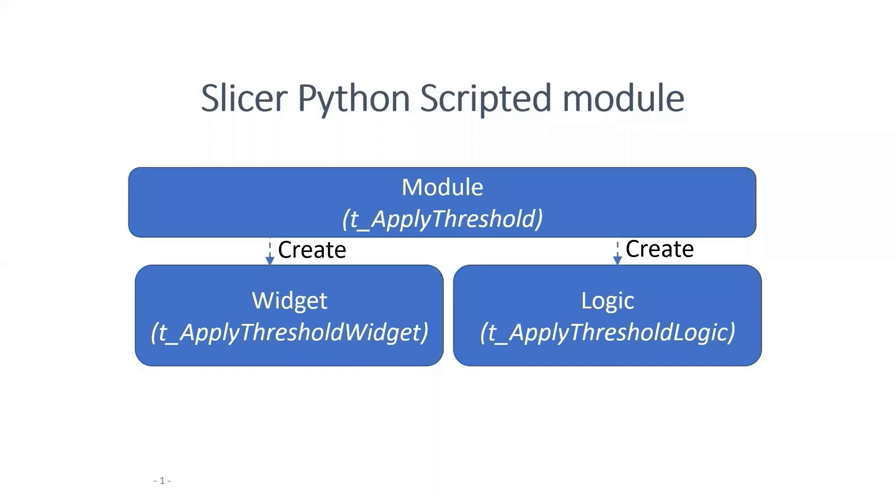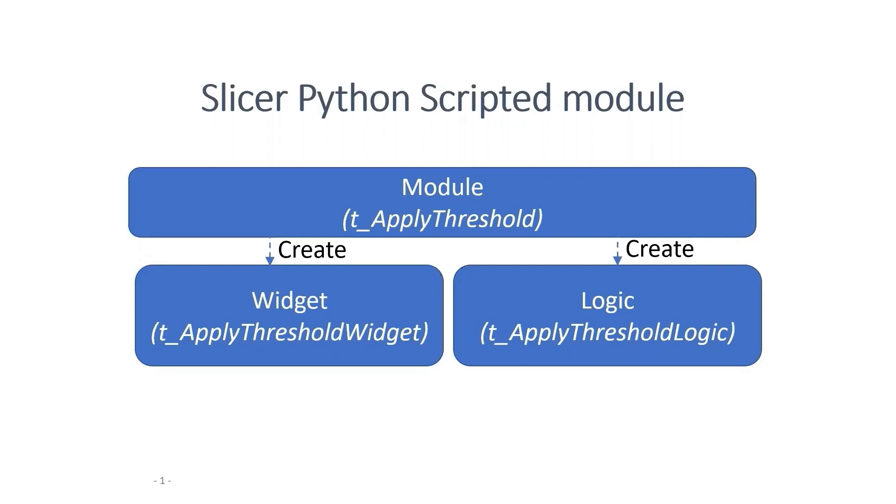We know that a Slicer Python scripted module generally consists of three classes, one module class, one widget class, and one logic class. The module class allows us to edit the acknowledgement of our extension module. The widget class controls user interface-related functions. And the logic class processes data and interacts with the MRML nodes.